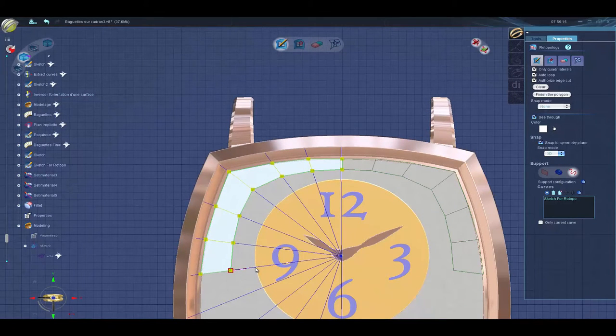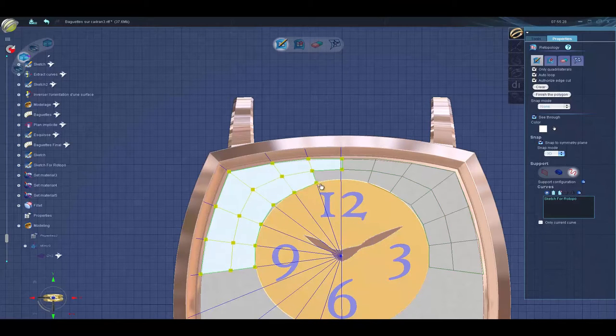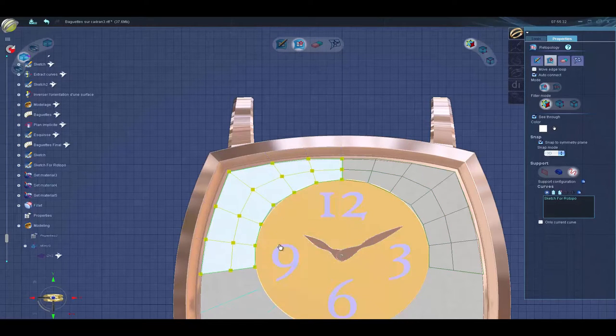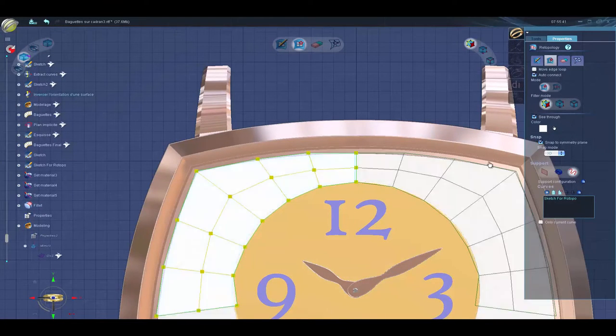Here we use Retopology to create a custom grid of baguette stone placements. You can also use basic 3Shaper functions, but Retopology makes the job even easier.